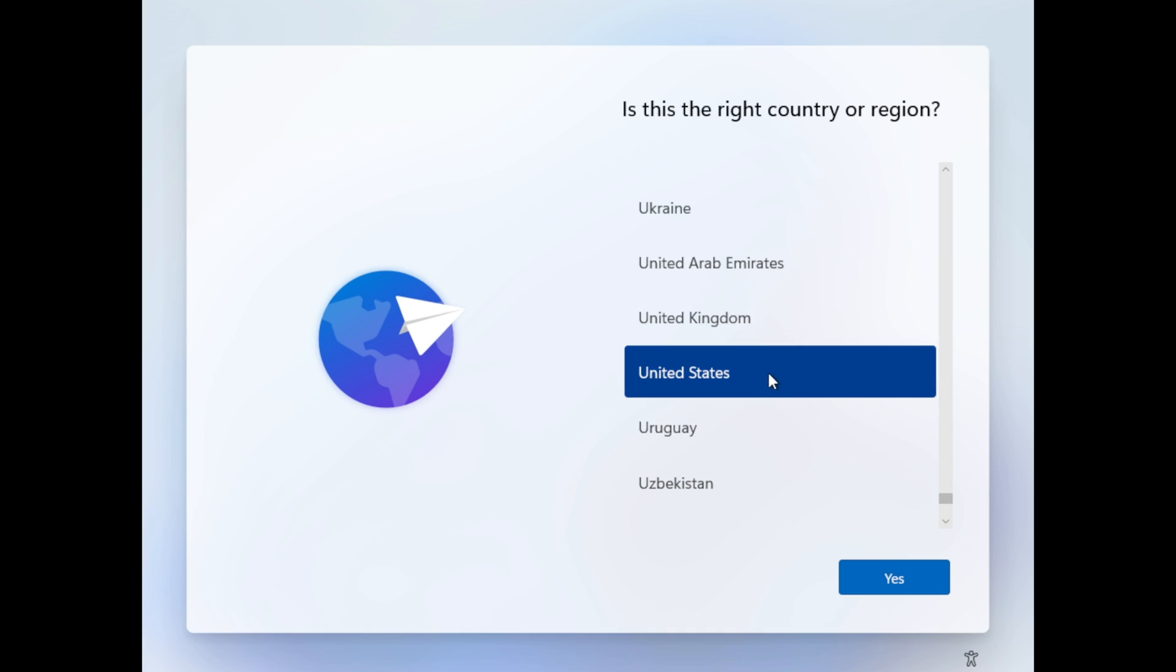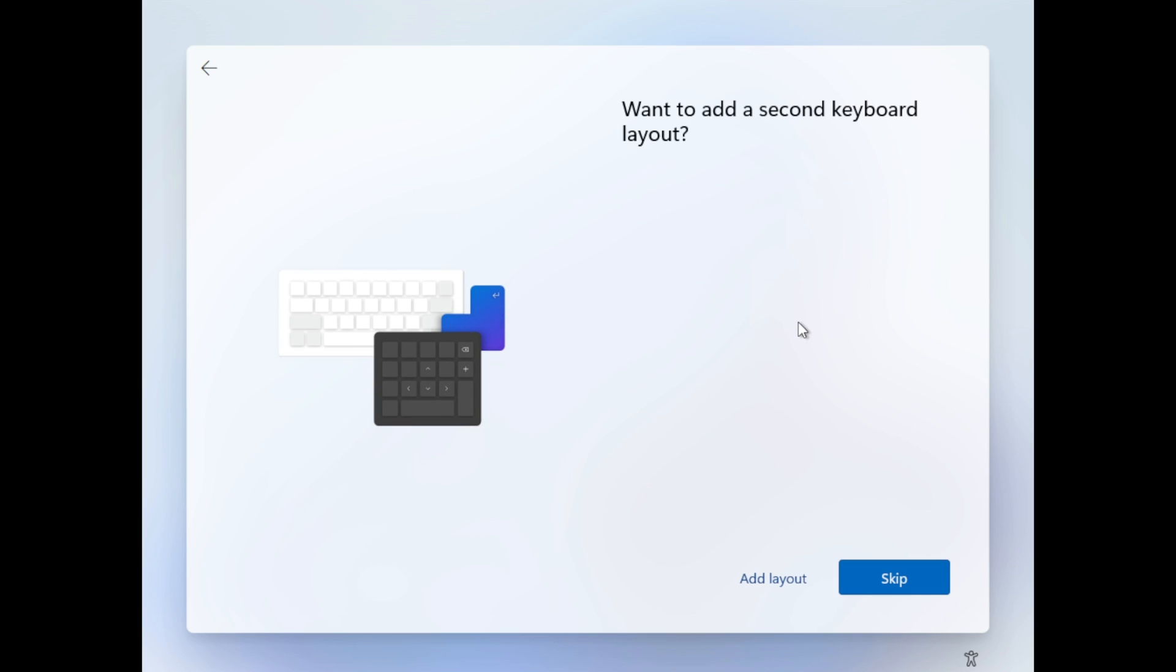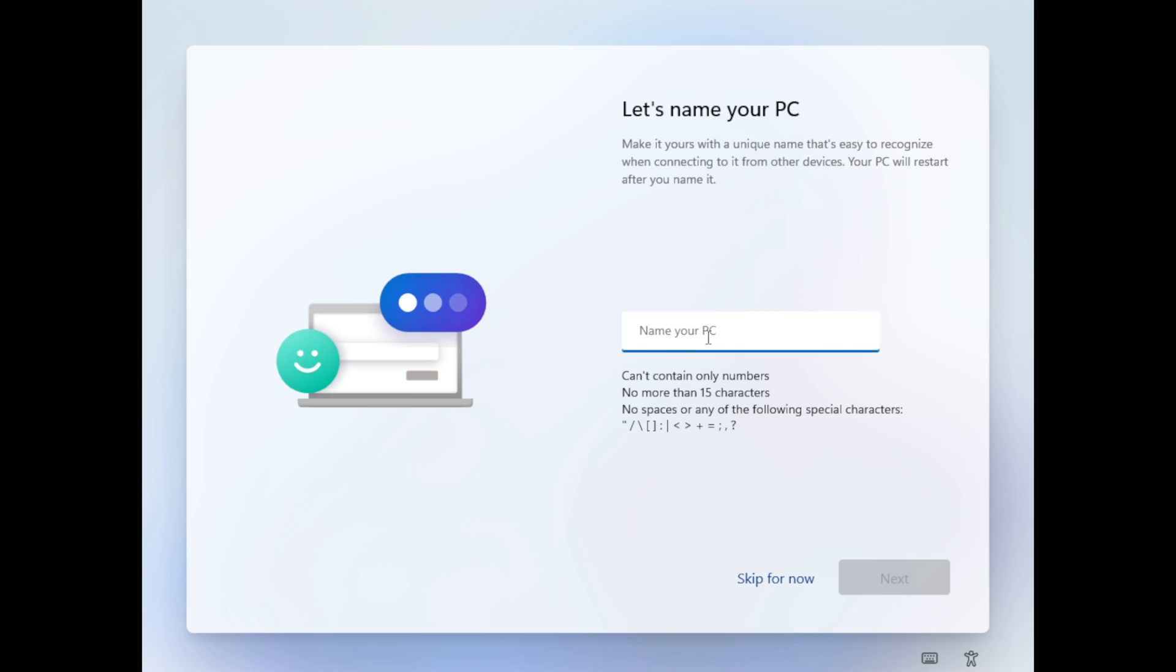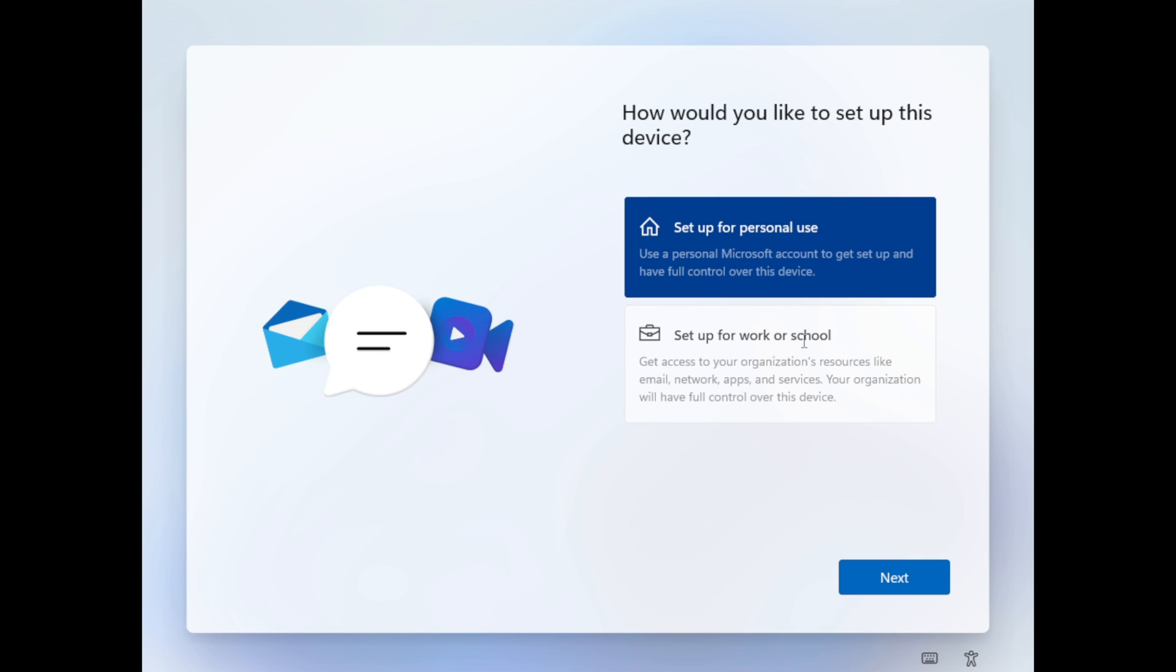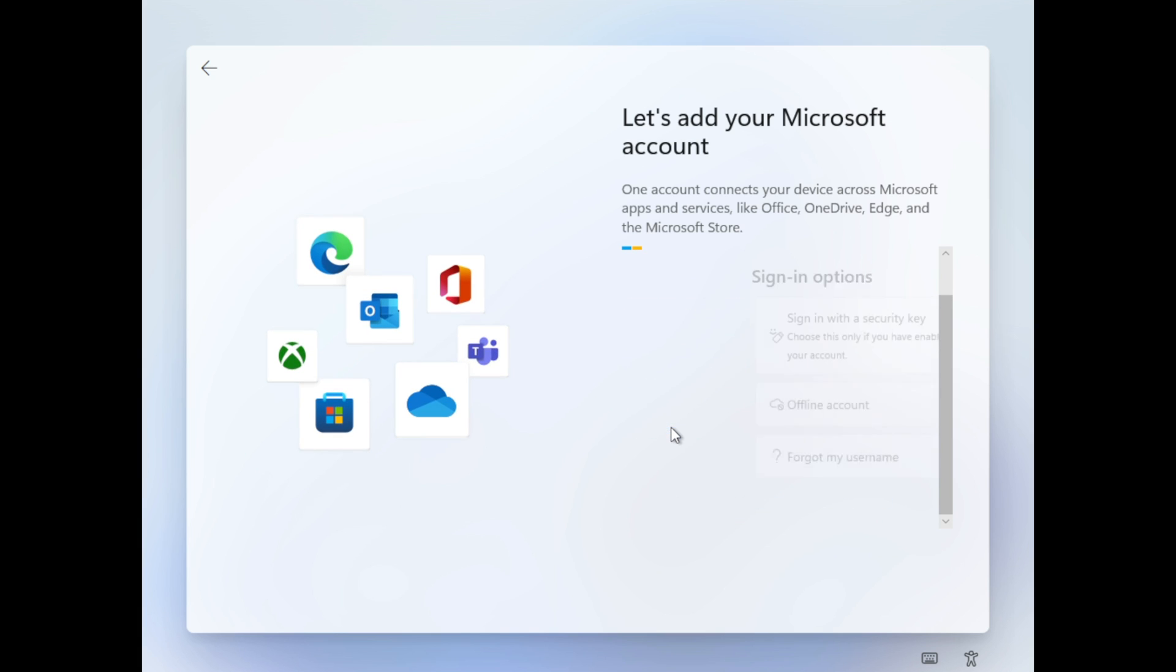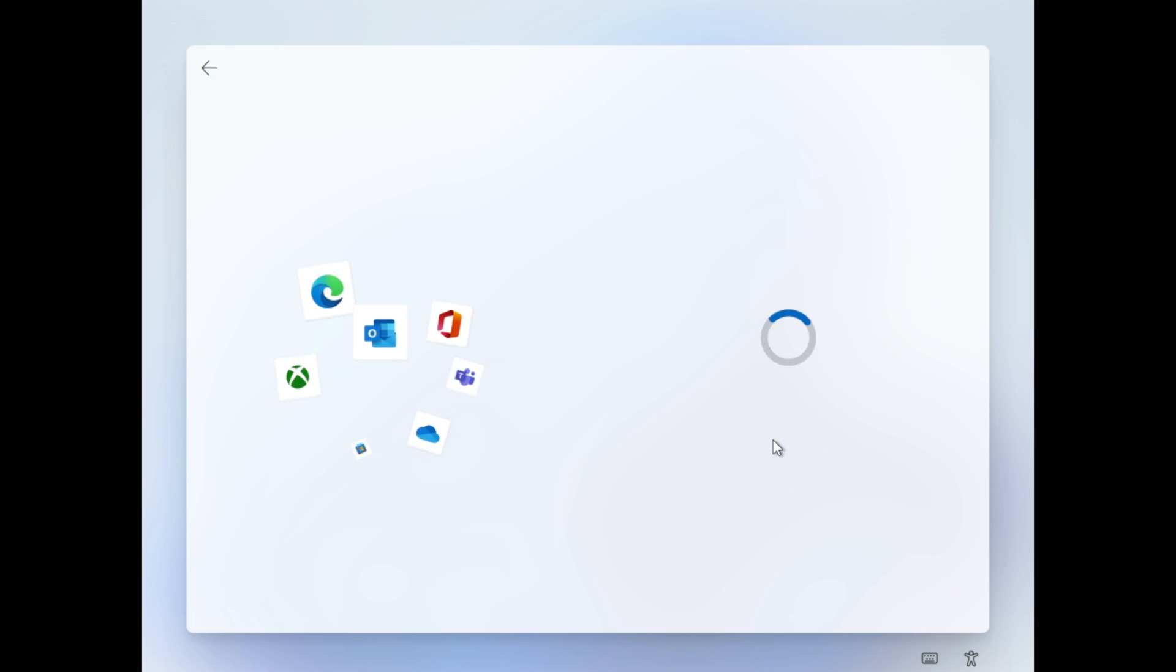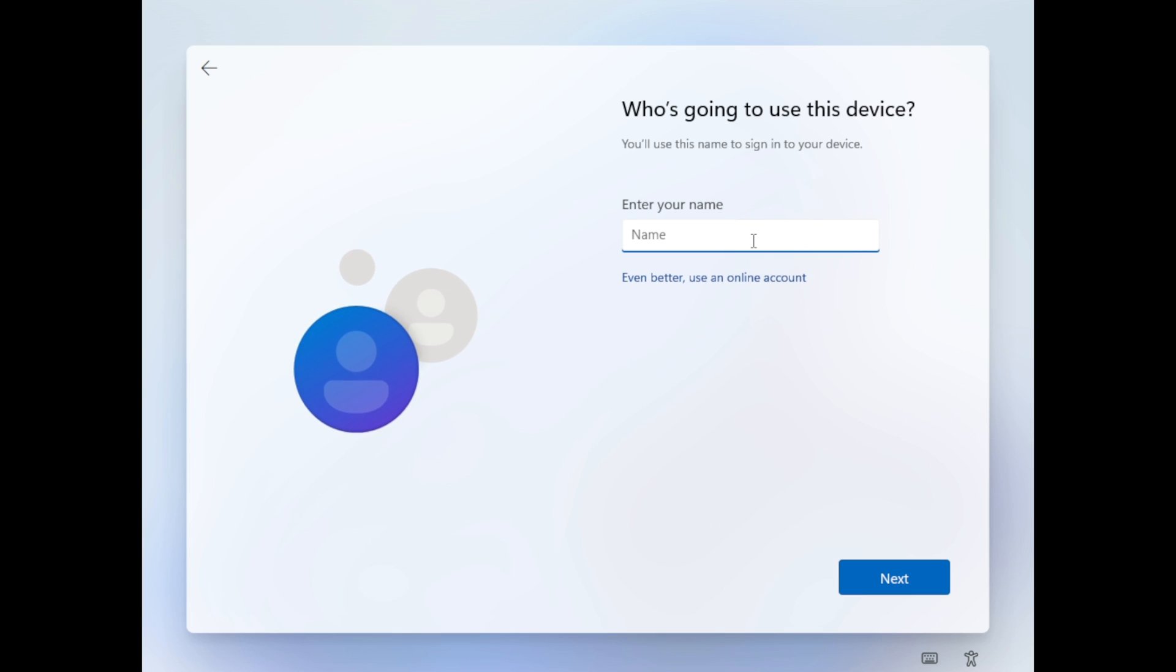Then I'll choose the correct region, next. Choose the correct keyboard layout, next. Skip. Enter a name, so I'll say Techno VM. Set it up for personal use, next. I won't be signing in, so I'll go sign in options, offline account, skip for now, and enter a username here.